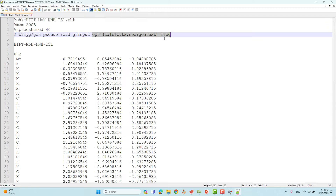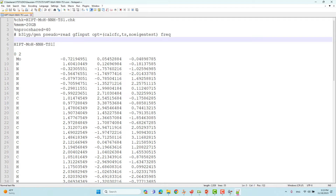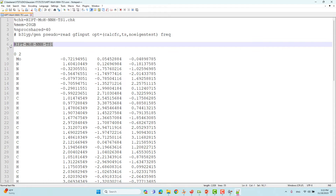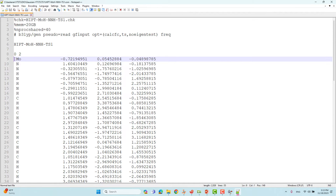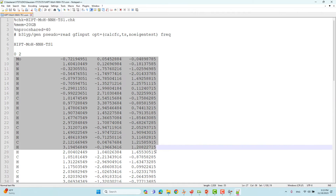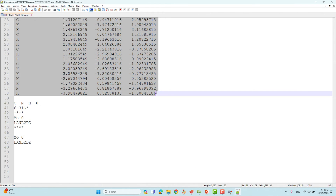Then you give the 'freq' keyword — this is very important in order to know whether our transition state is correct or not. Then give one space and the name of the calculation. You have to give the total charge — I have given zero for this system — then the spin multiplicity, which I have given as two.